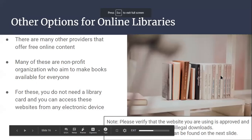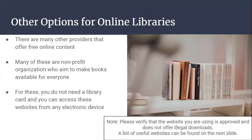Before we talked about public libraries. However, there are also other providers that offer free online content. Many of these are non-profit organizations with the goal of making books available to everyone. For these, you do not need a library card and you can access them from any electronic device — it's not dependent on where you live. Just note: please verify that the website you are using is approved and does not offer illegal downloads.